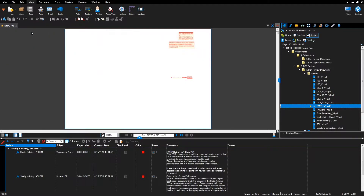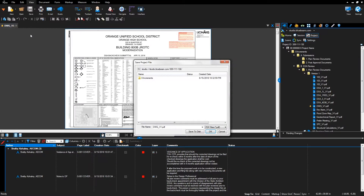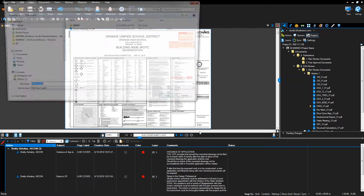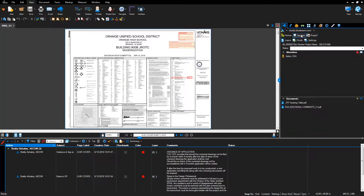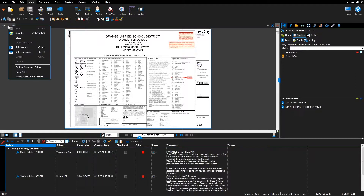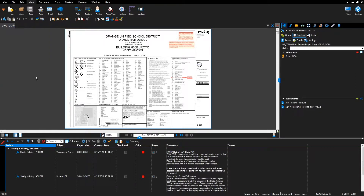Select Save to Disk and save the file to the Downloads folder. Return to Session by clicking the Session button at the top of the Studio tab, right-click the Document Name tab, and select Add to Open Studio Session. The document will upload. Repeat for all documents to be added to the Bluebeam Studio session.